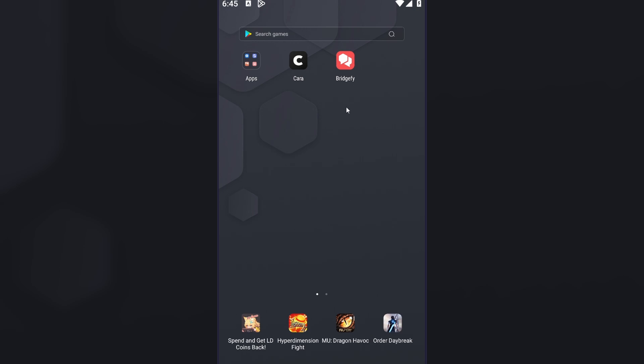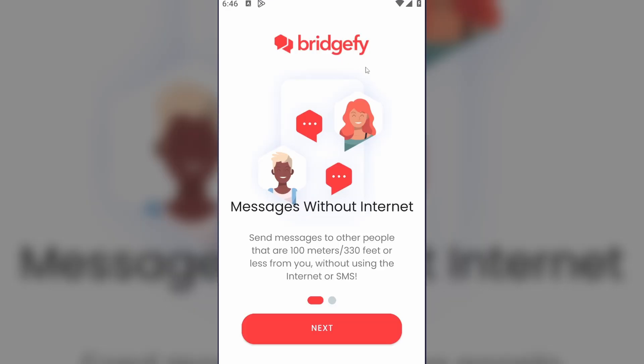Swipe up and now you can finally try to launch the app. Just tap on Bridgefy and now the app works.